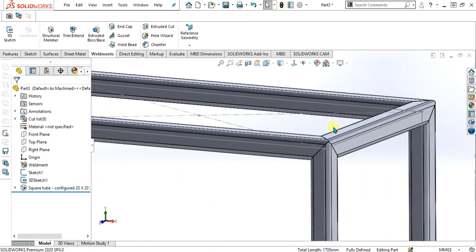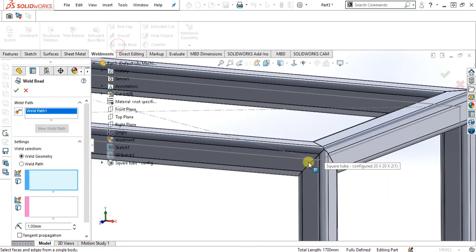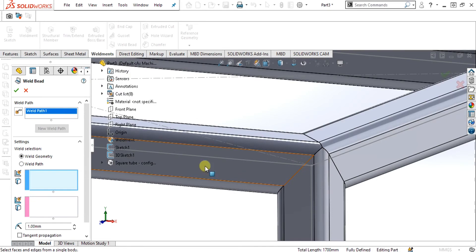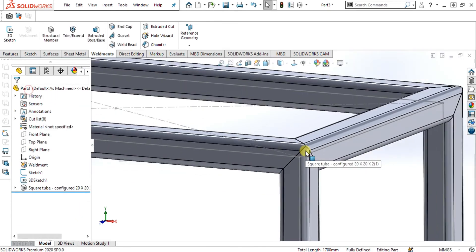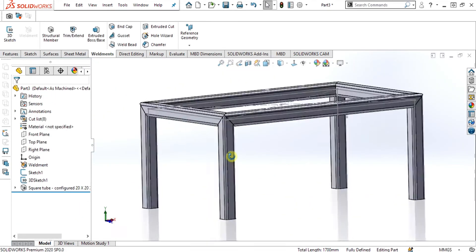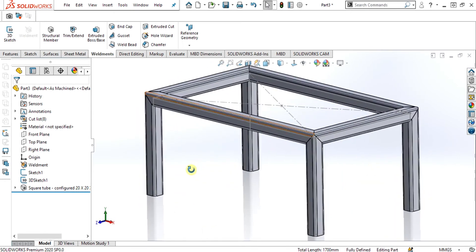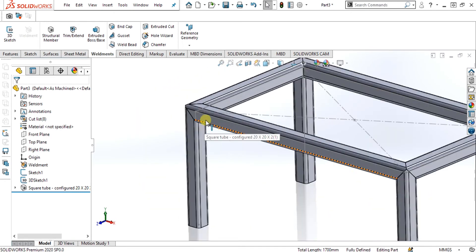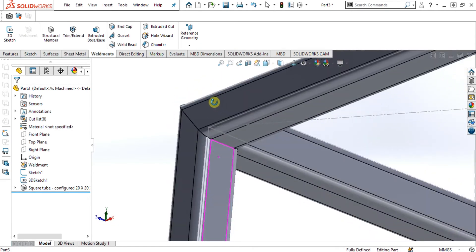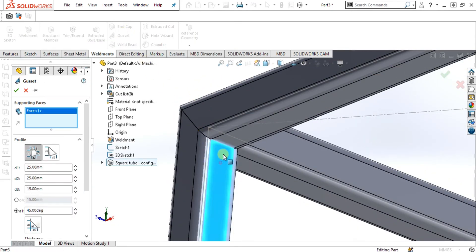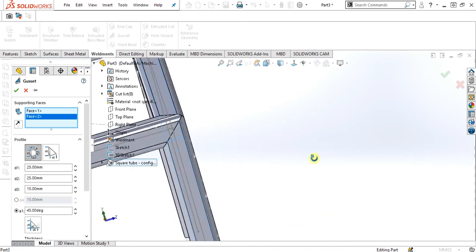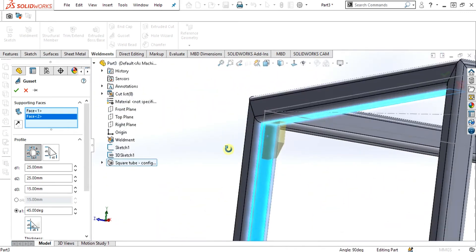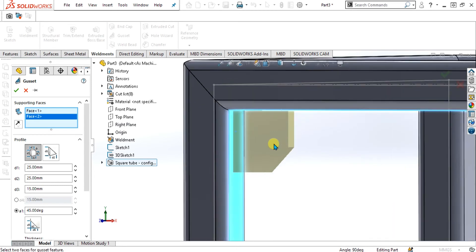You can also add the weld bead at the edges you want to weld. Our table is ready but it is a little weak and not strong. To increase the strength of the table, we have to add the gadget, which acts as a support between two faces or two members. This is the gadget property manager.